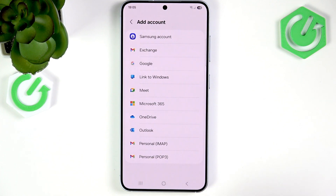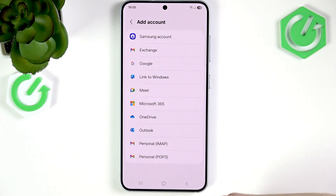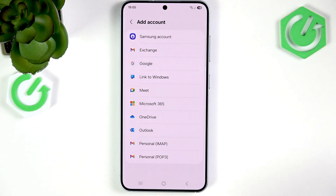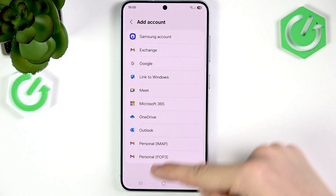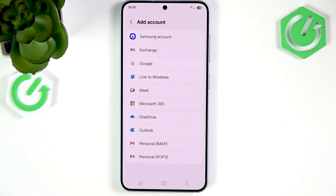If you click on Add Account, you can very easily add your Google account to have another Gmail account logged in. The same goes for Outlook — it's also very simple. You can just log into Microsoft Outlook.